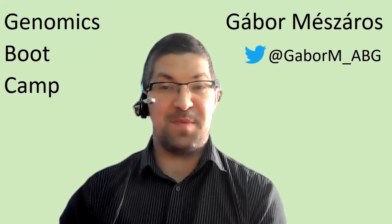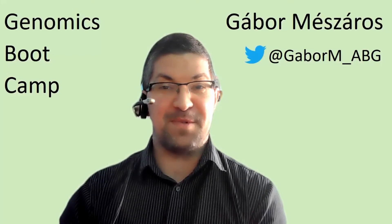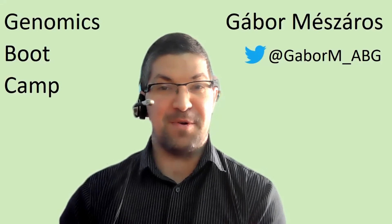Hello everyone, welcome back to the Genomics Bootcamp. Today we will continue to discuss the final reports.